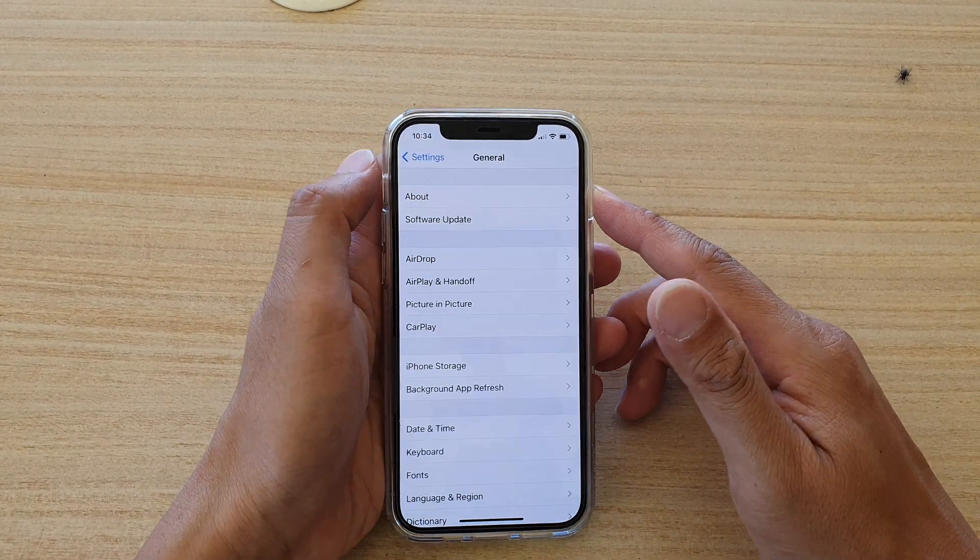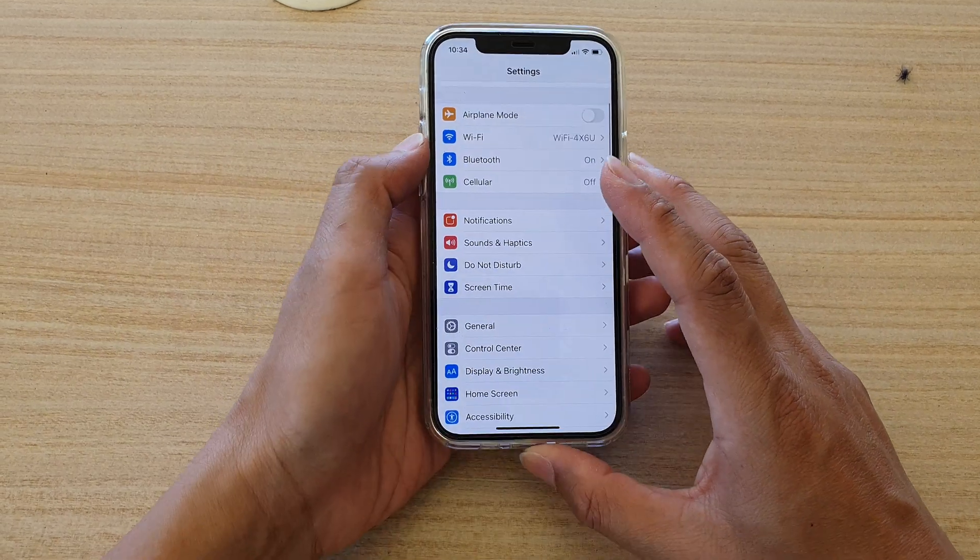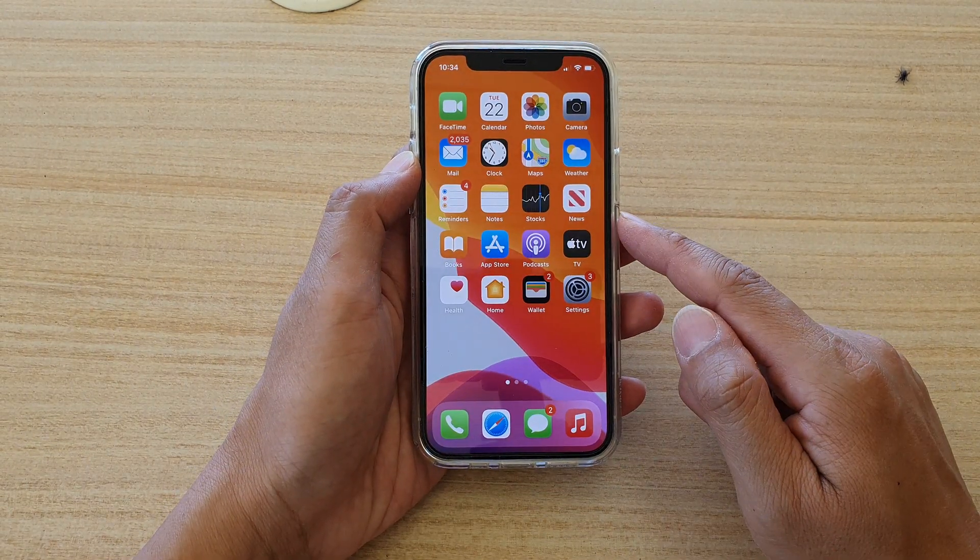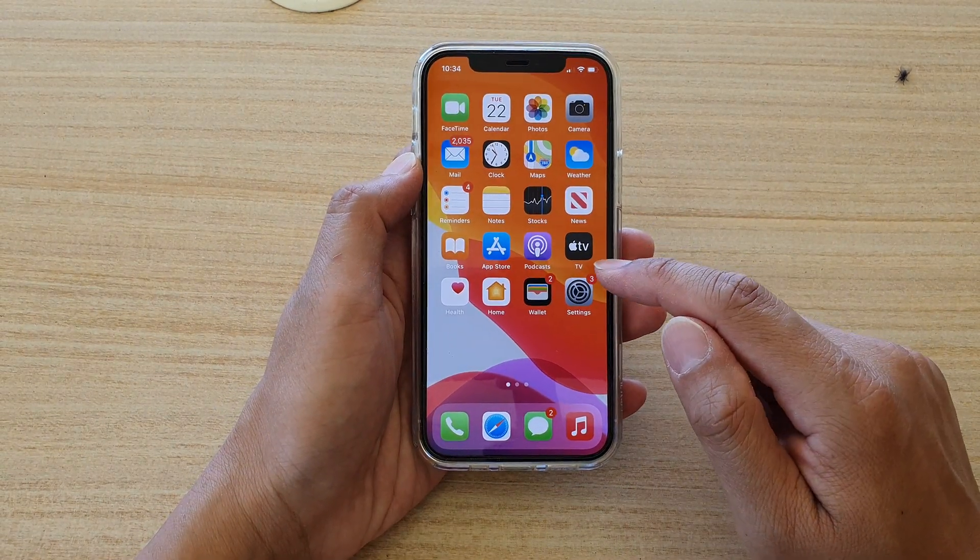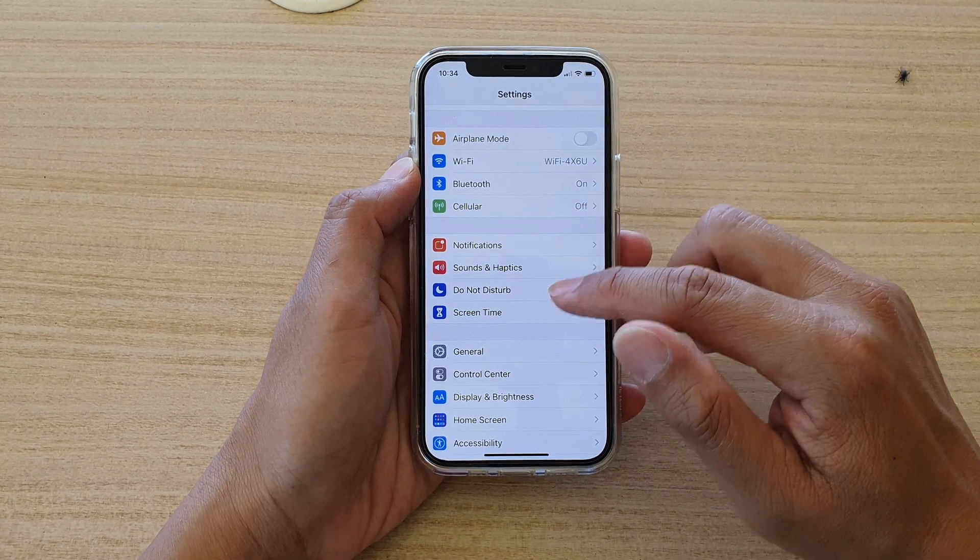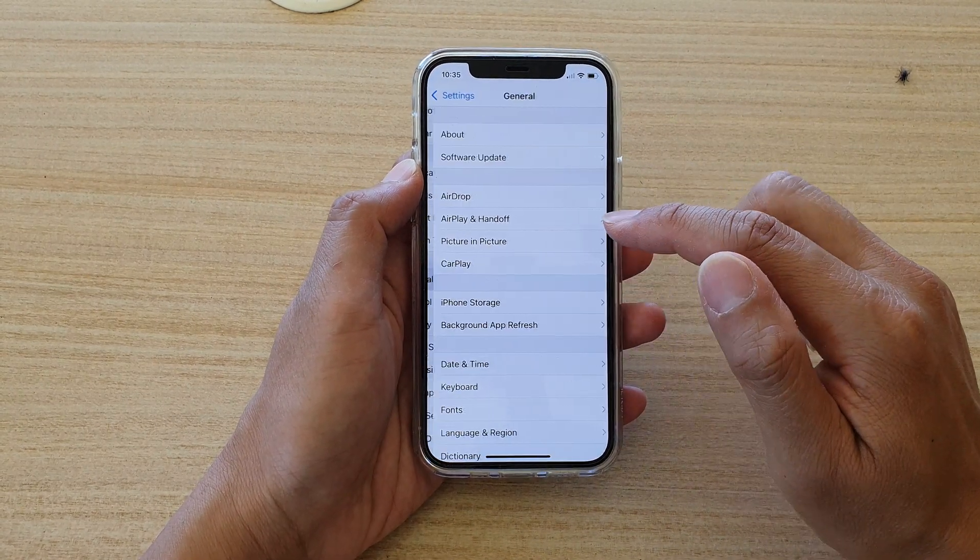First let's go back to your home screen by swiping up at the bottom of the screen. Then we're going to tap on settings. In settings you want to go down and tap on general.